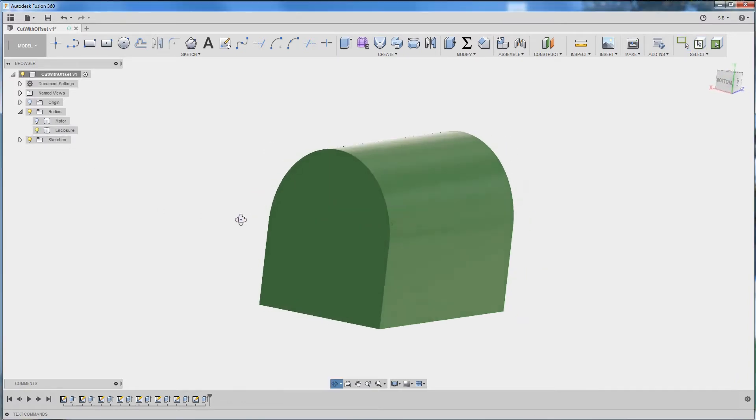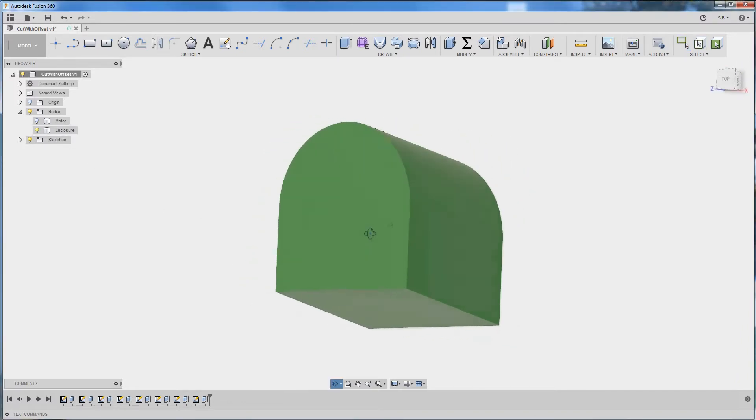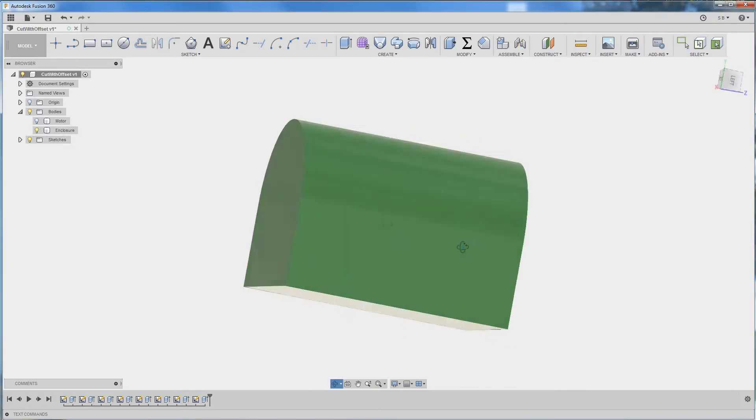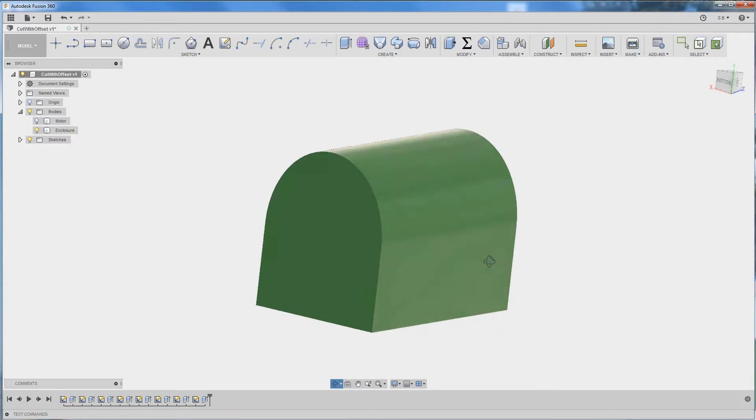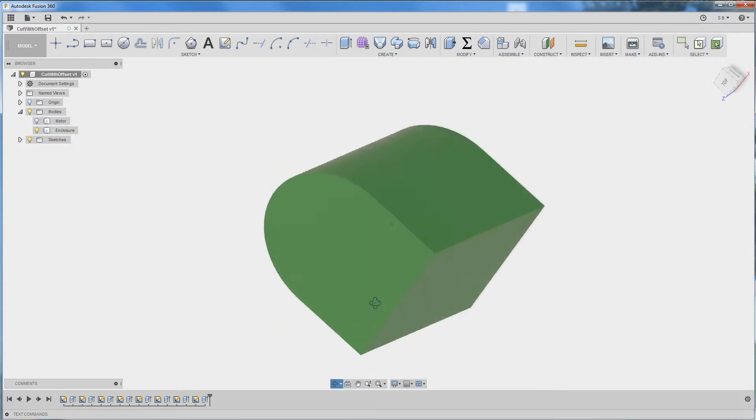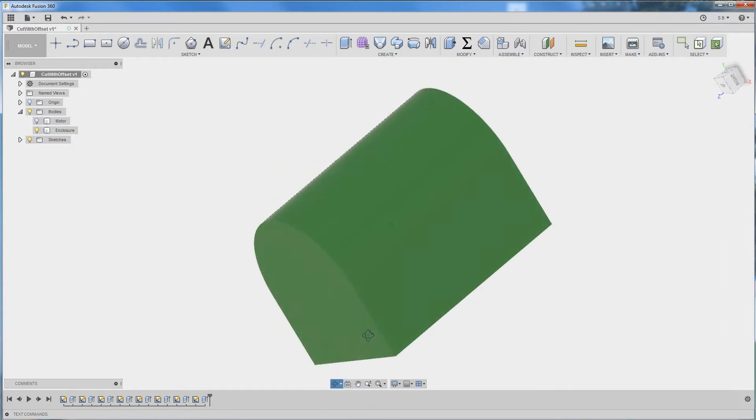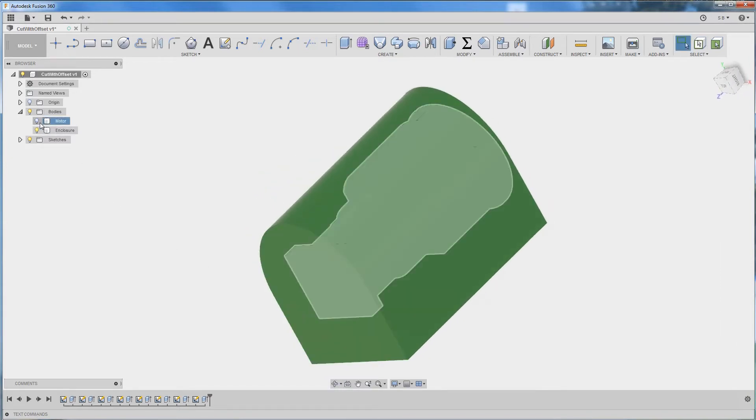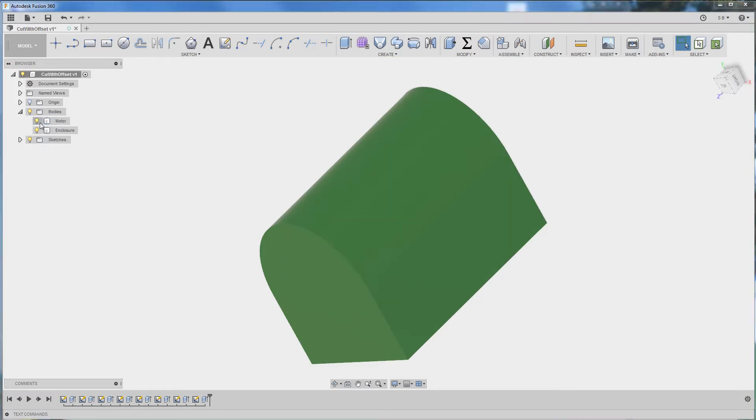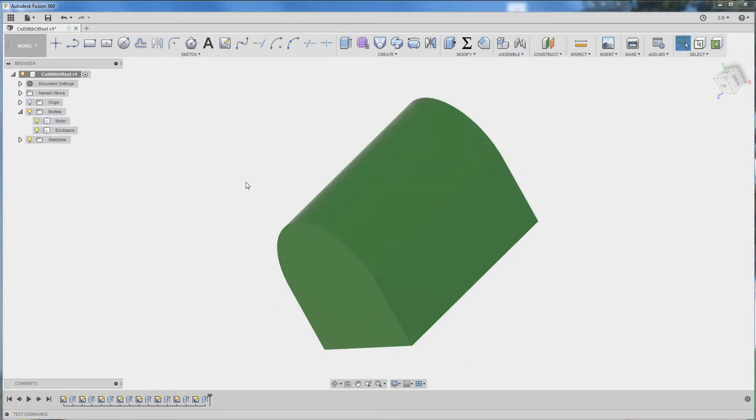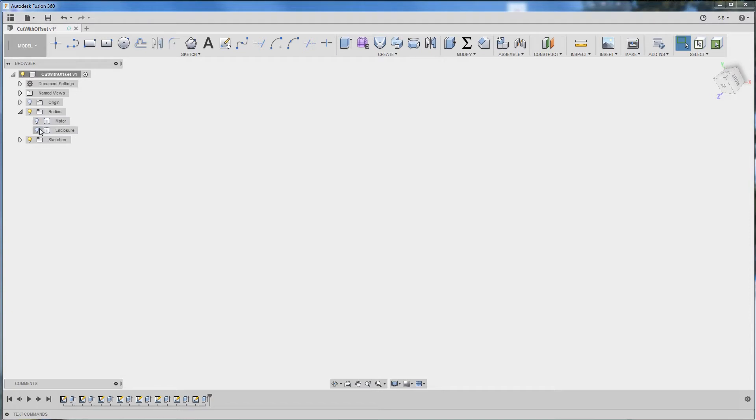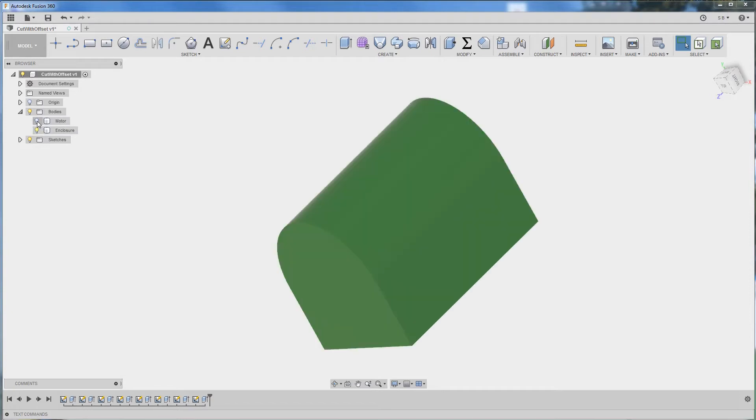Say you have designed the outer shell of this enclosure and all you need to do is make a cutout that will allow this part to fit inside.